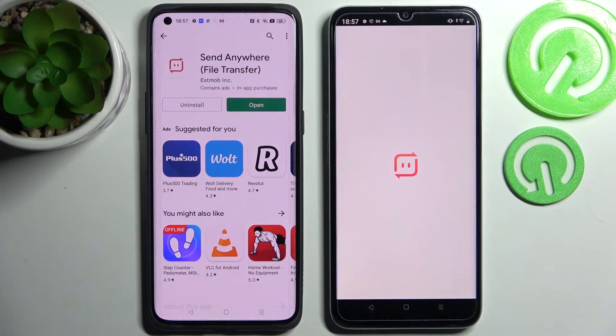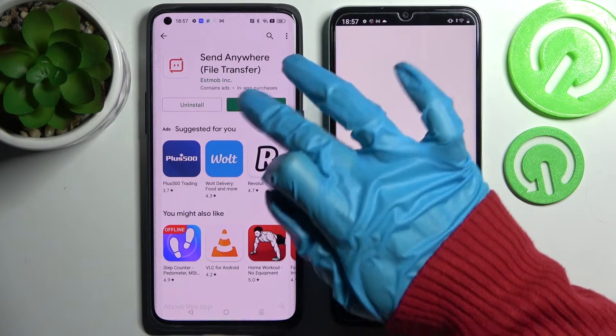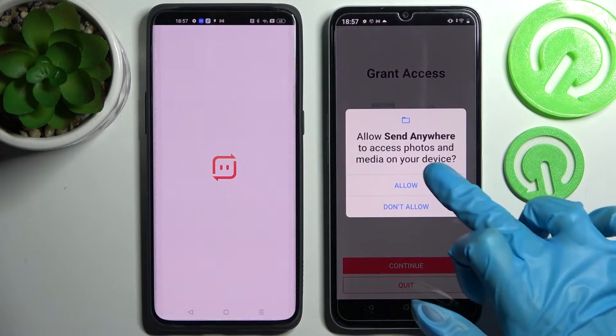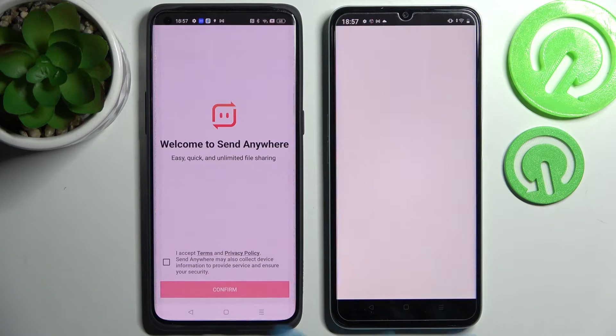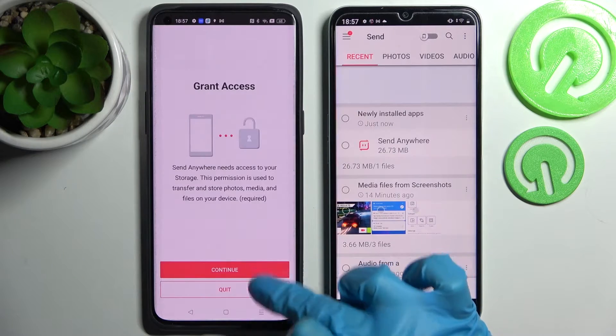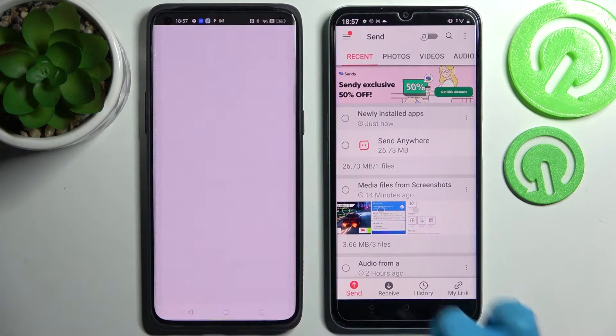Now you need to select 'I accept', confirm, continue, and allow. Then do exactly the same on the other smartphone.